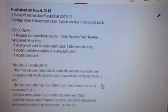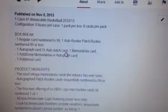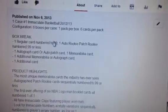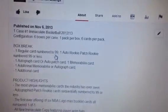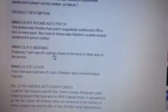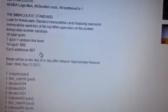But yeah, that is it. Again, this is for one case, Immaculate Basketball International, 6 boxes, 36 hits, $88 for the first spot, $87 for the second.